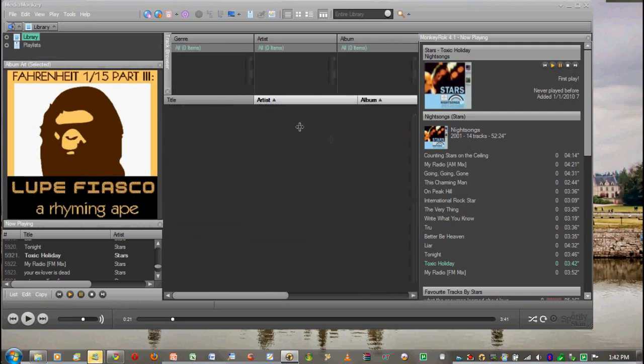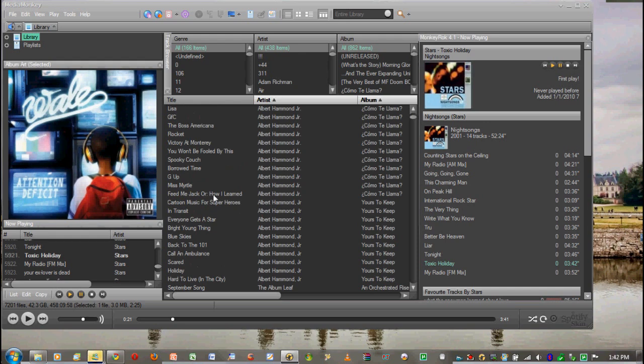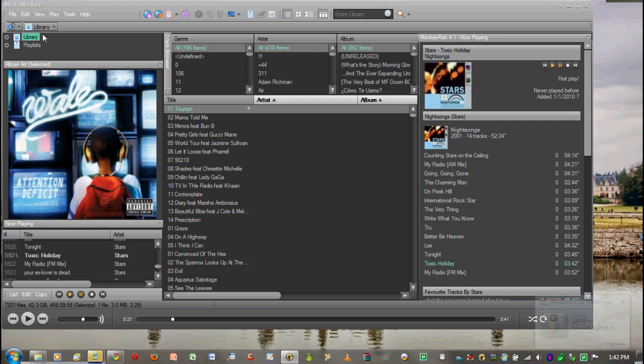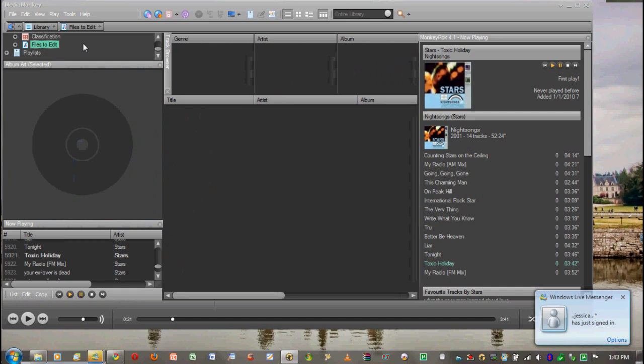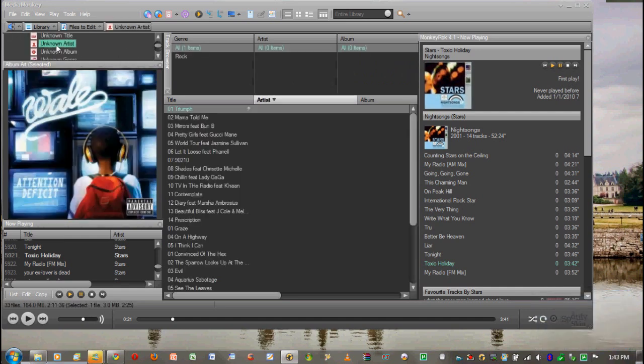We're going to open this up, pause this for a second, and go into our library. Now when you look at your library, usually you have title, artist, album, stuff like that. But sometimes you will put a CD in and it won't have anything, it will just have track one and the name of the song. It won't have the artist and album. You can fix that in two ways. The first way we're going to go into library and go to files to edit. Fast edit is a great way to organize all your tracks.